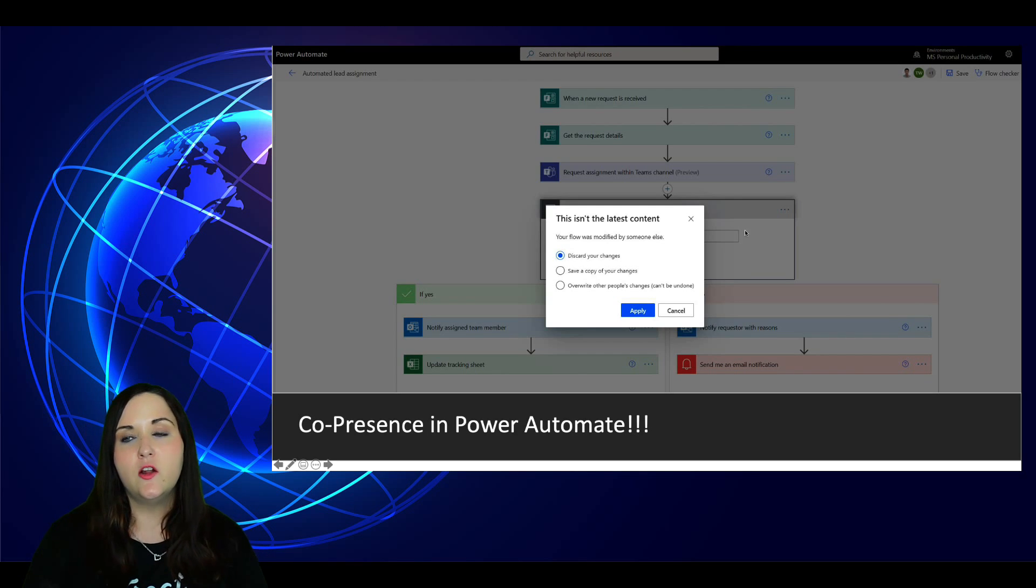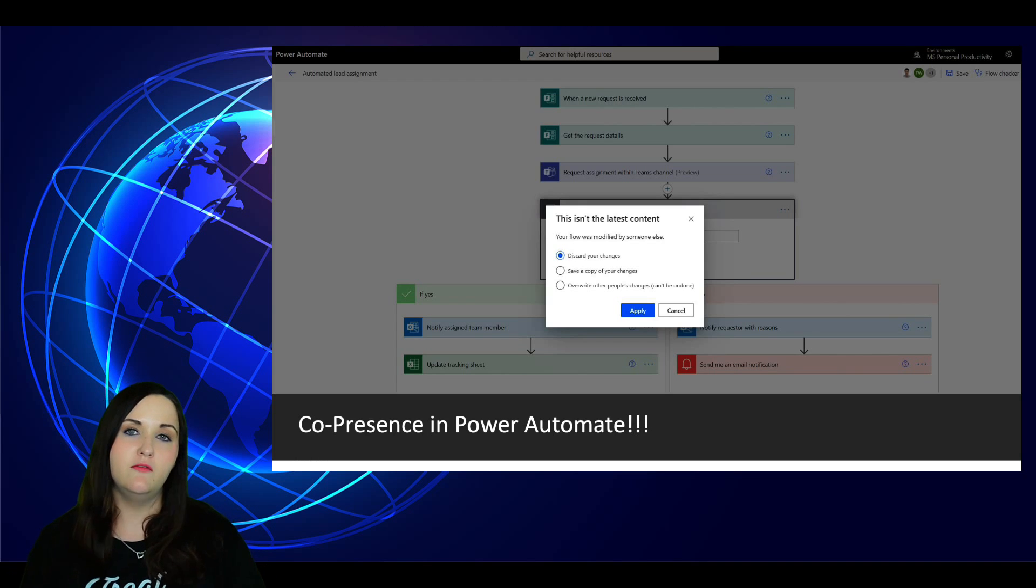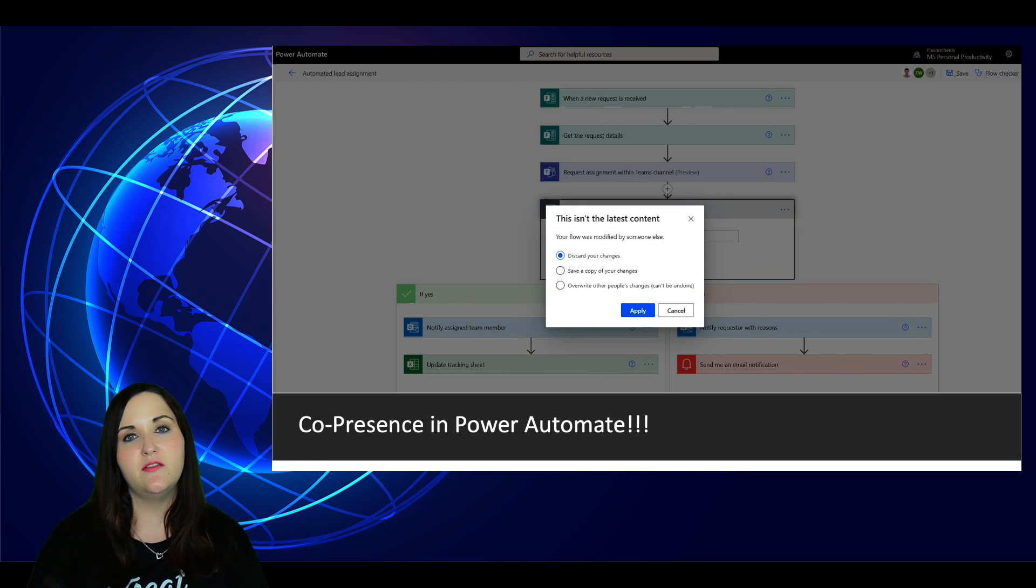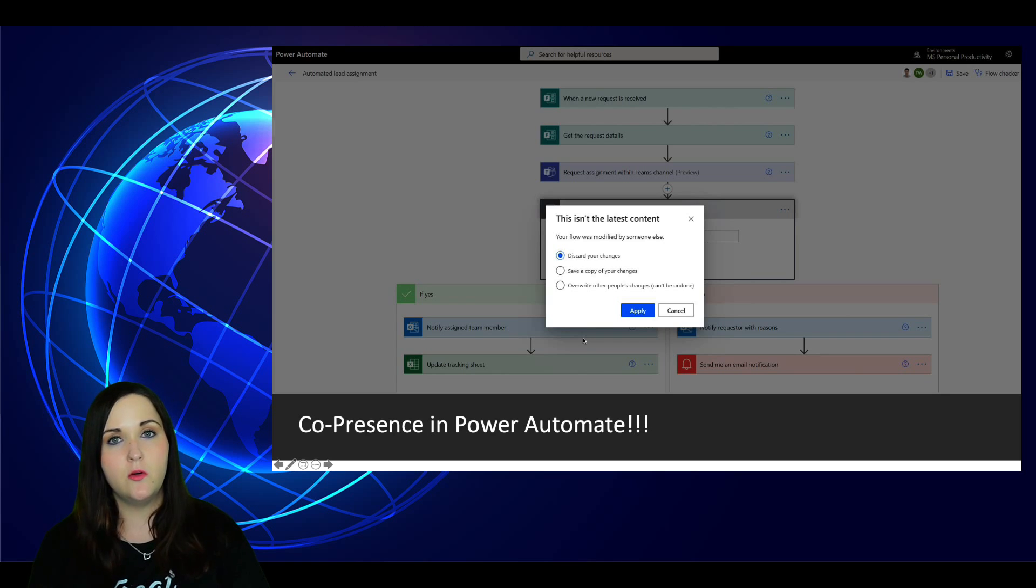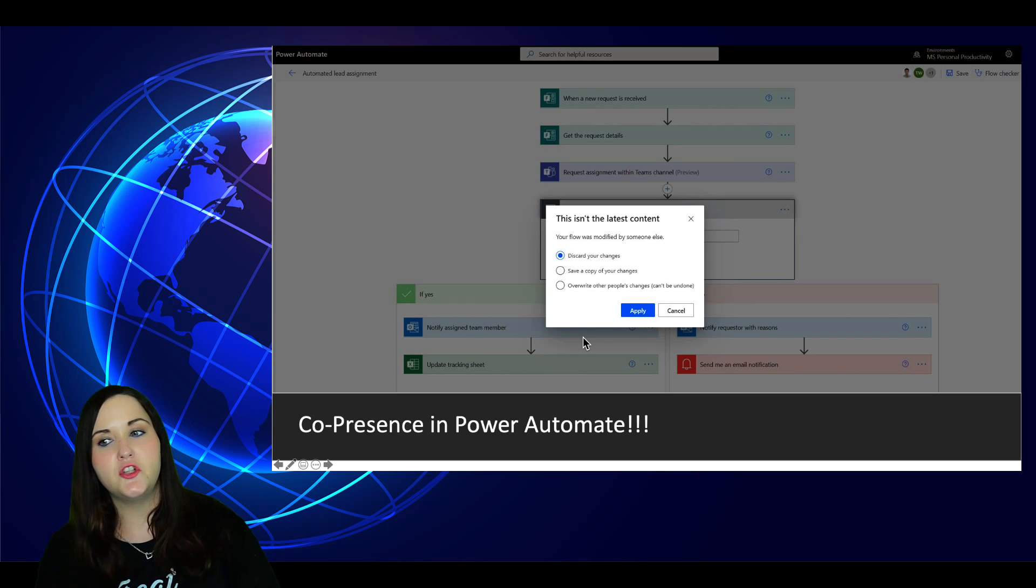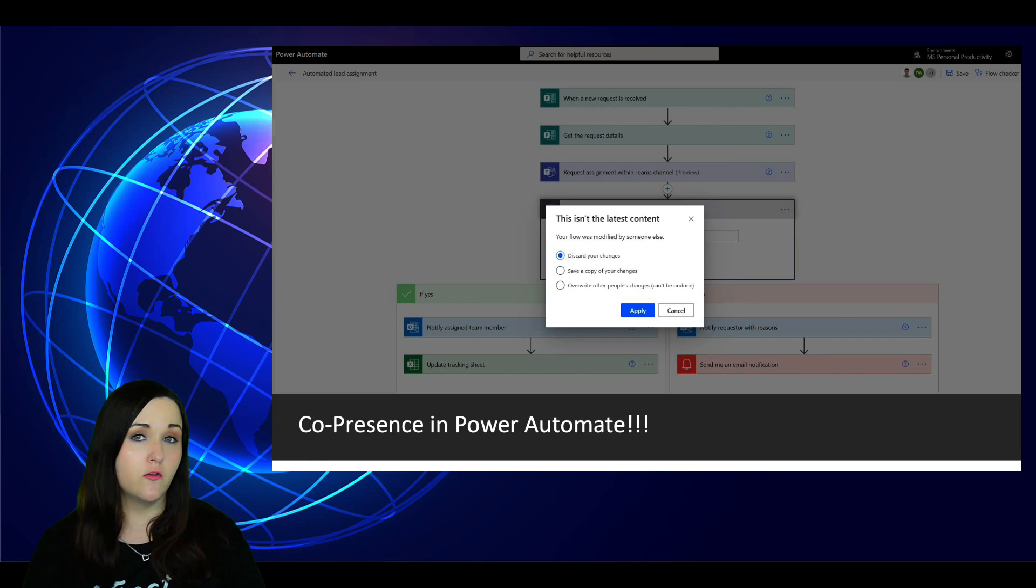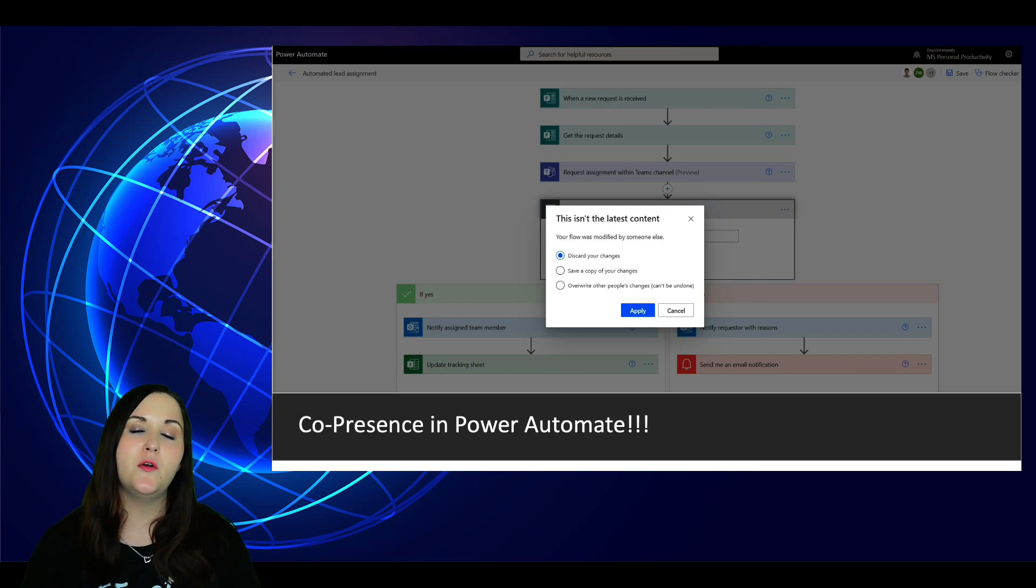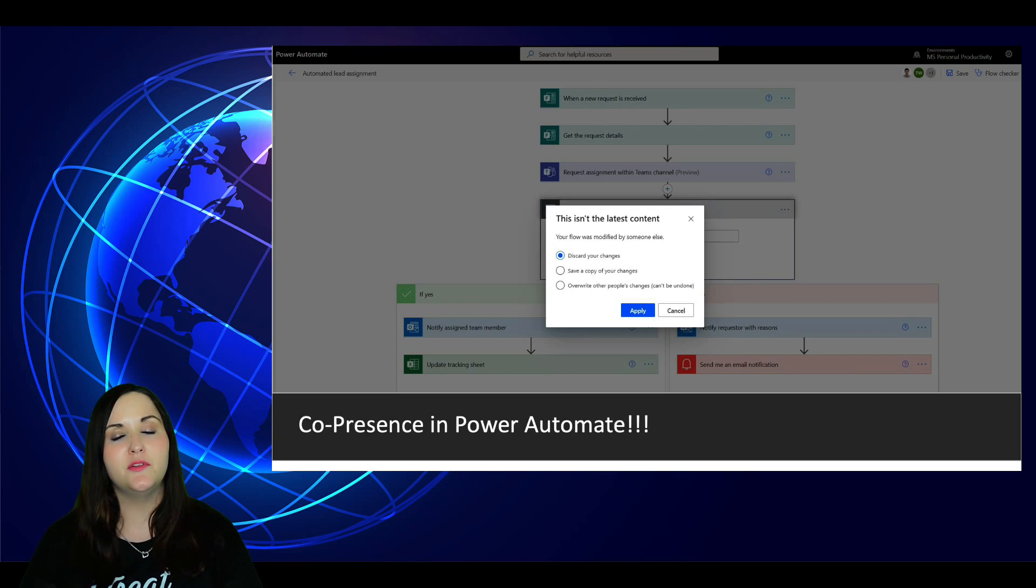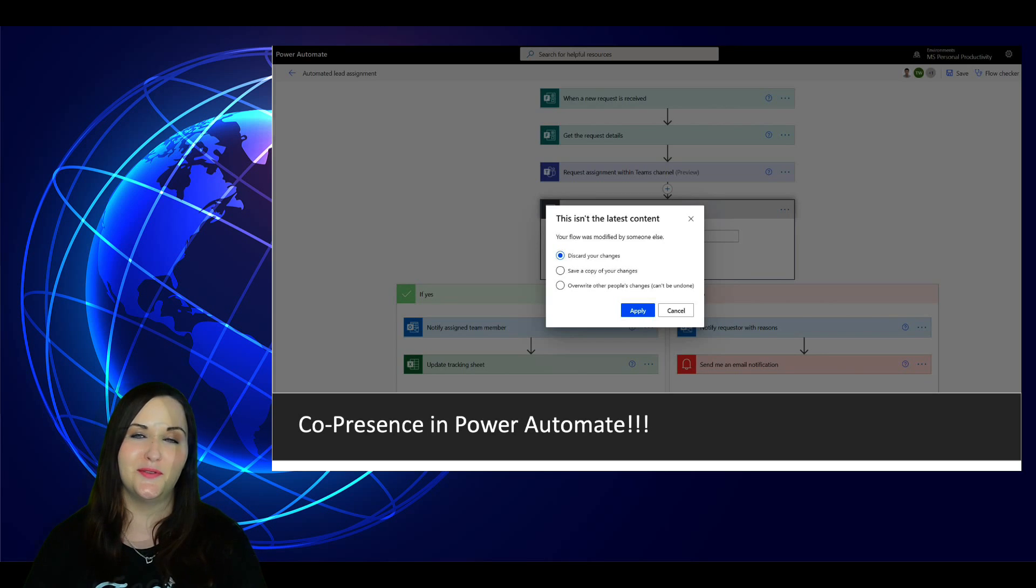And also we can make changes and work on the flow at the same time. It's going to have built-in conflict resolution. So it's going to be able to identify if there's any conflicts in the flow and we can do things like discard our changes, save a copy or overwrite. So this should go a long way to helping us be able to more easily build flows in Power Automate and collaborate on building those.